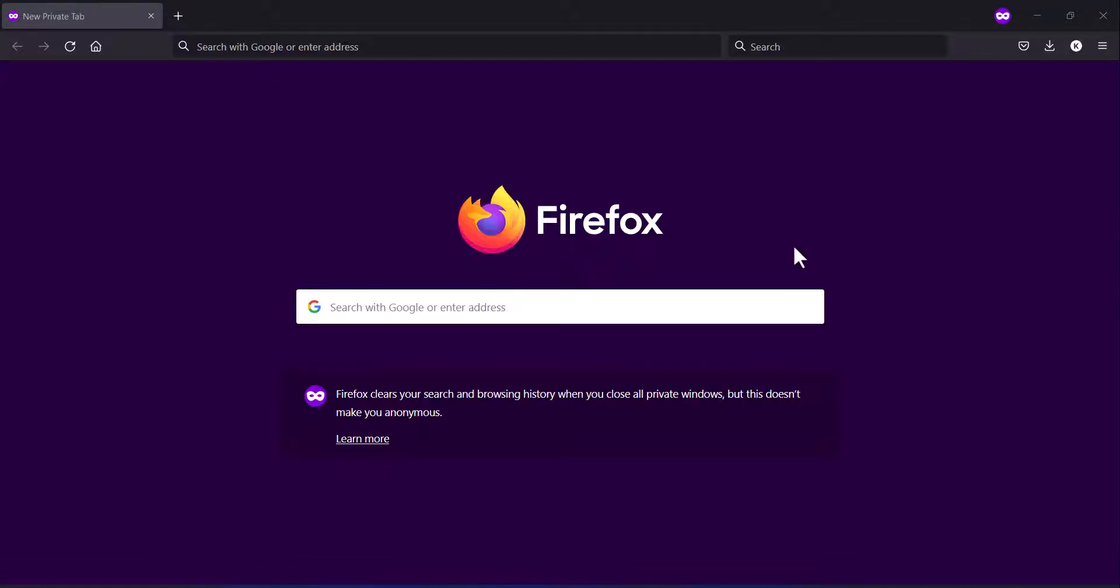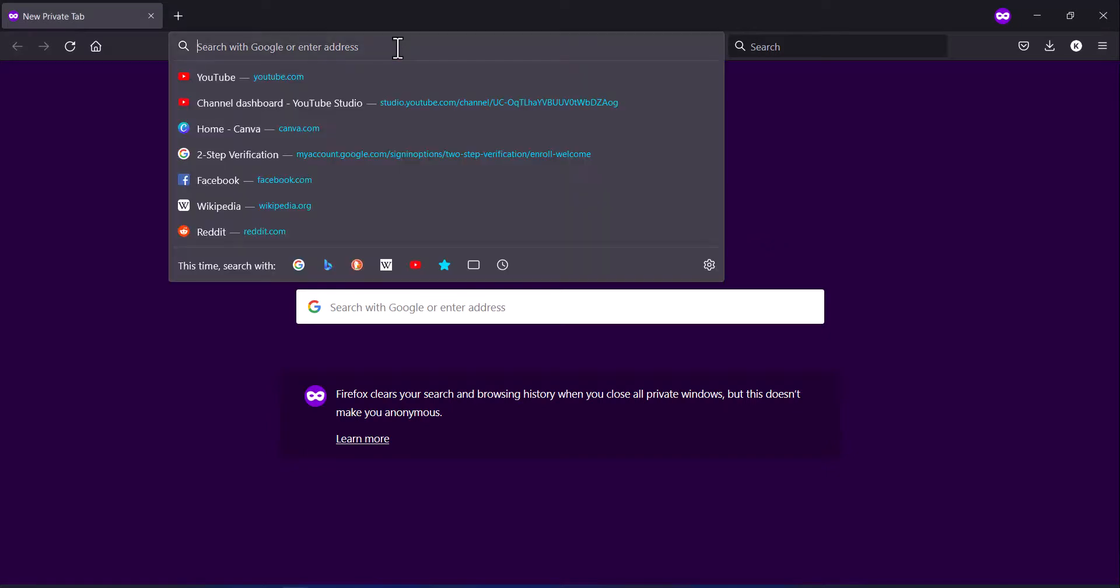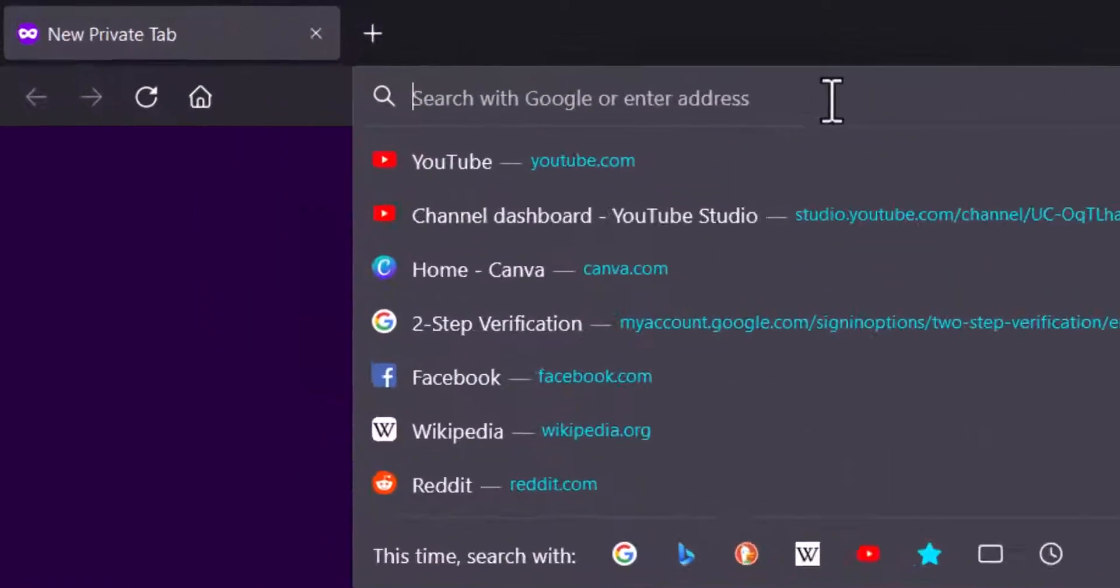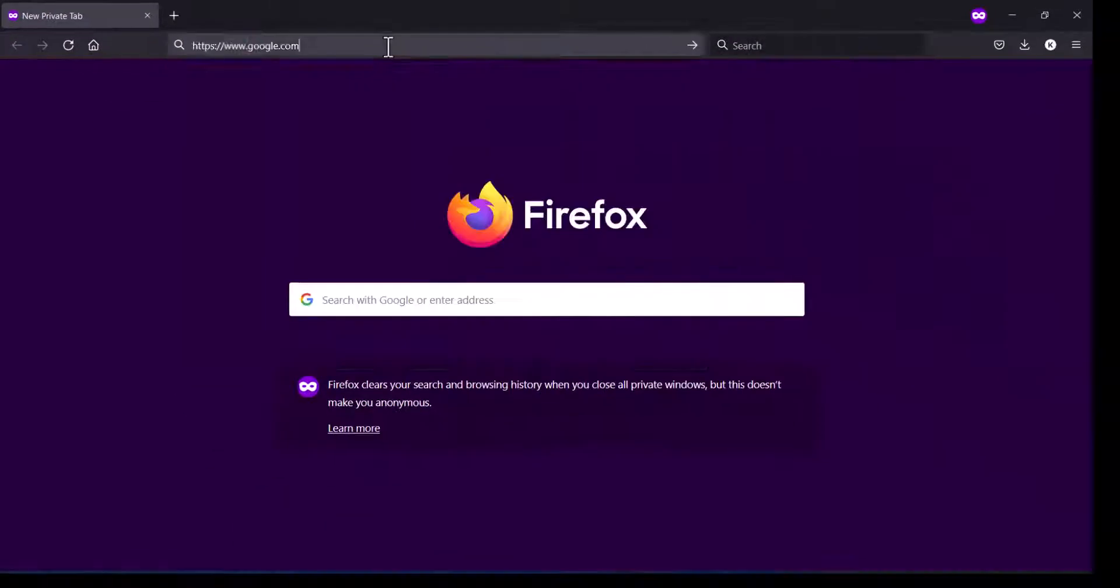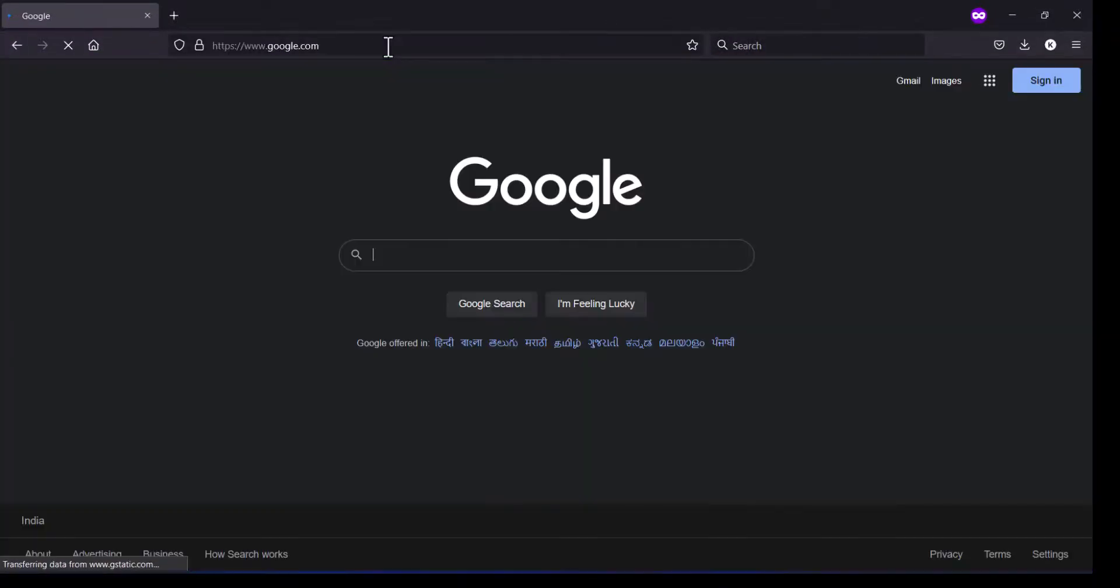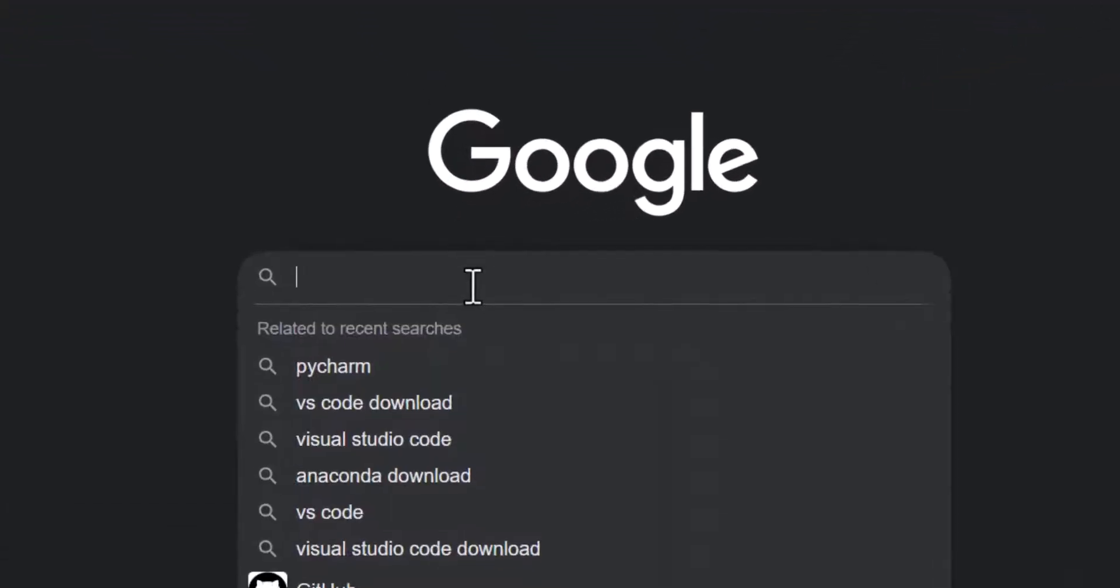Hello friends, in this video we will install Python in our Windows system. Go to Google and type here.